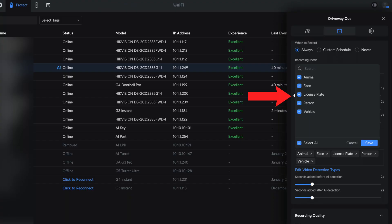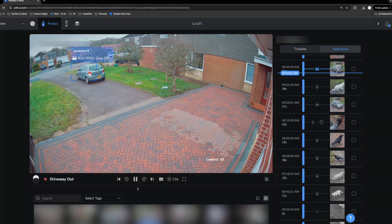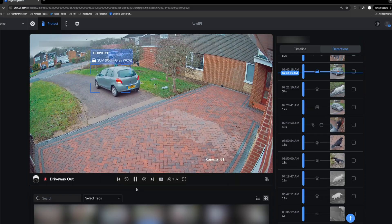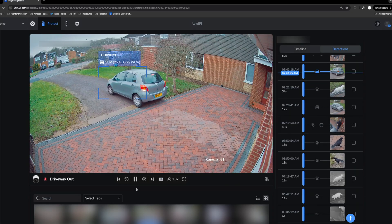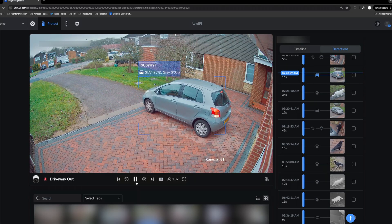Let's talk about the specific AI enhancements each device adds. The AI Port enables G3, G4, G5, and ONVIF cameras to support not just the standard person, animal, and vehicle detections, but also more detailed features: vehicle type classification, face and license plate recognition — all processed in real time.